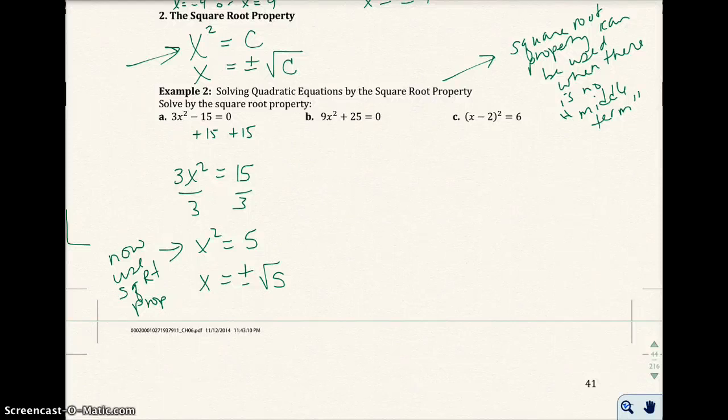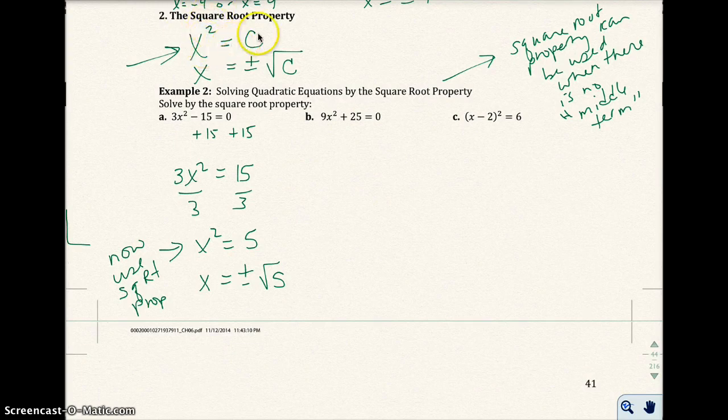We're continuing on with Example 2, Part B, and we're going to use the square root property to solve this. We want to get x squared, or x squared equals a number or constant.